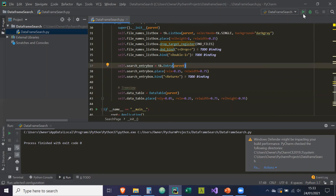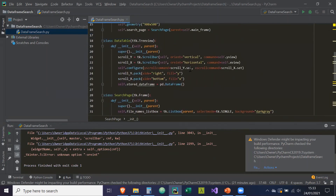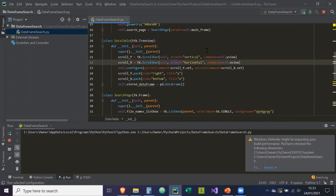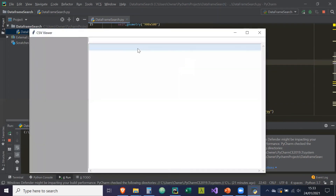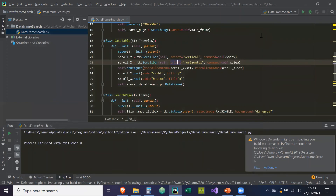Let's save and run — we get an unknown orient error, so scrolling back up I've spelled it wrong. Fixing the orient spelling, now if we run this — here we go. This is basically the user interface of our application: we've got the listbox, the tree view or data table, and the search box. In the next video, I'll begin to create the methods that we're going to bind in.